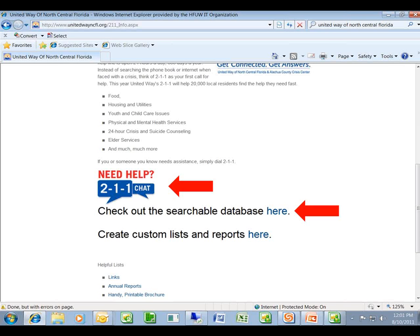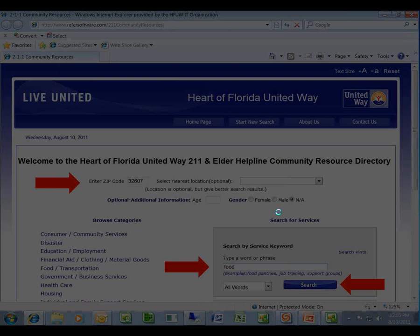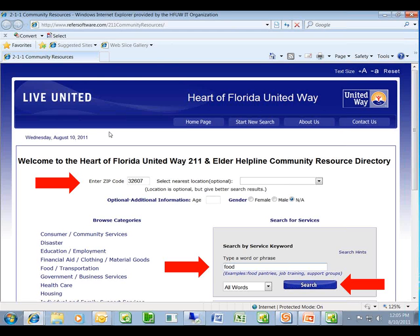That's available 24 hours, 7 days a week, live. Now to check on the searchable database, you want to go ahead and click here, and that's going to take you to the online database.